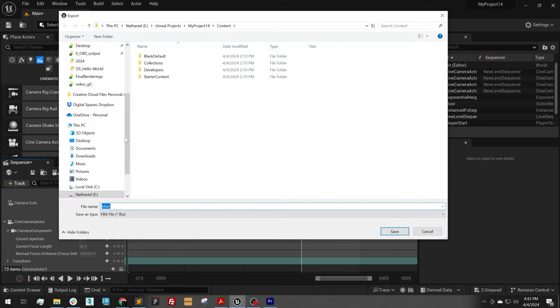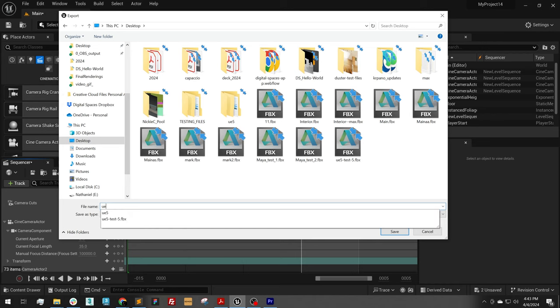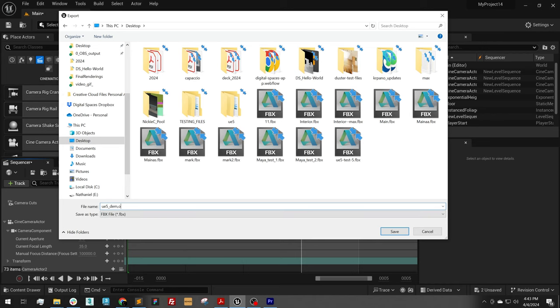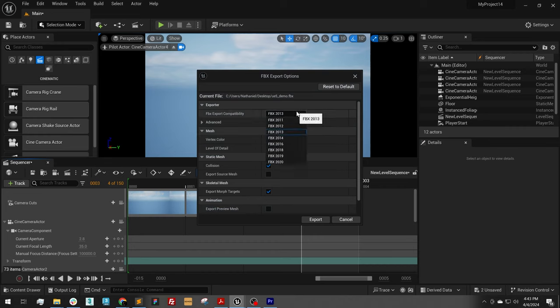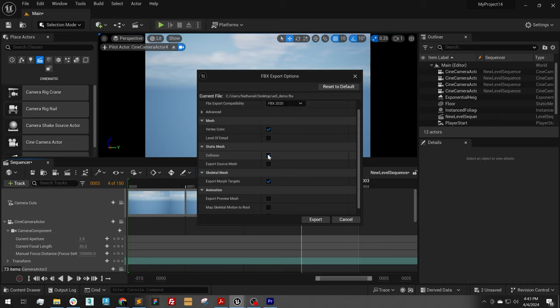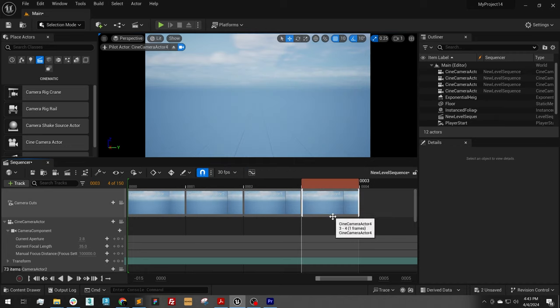I'm just going to save this to my desktop and I'll call it UE5 demo. I'm going to save it as a FBX 2020. We do not need level of details. We do not need collision. Export.